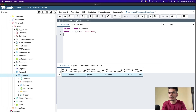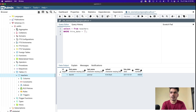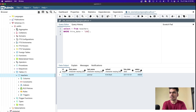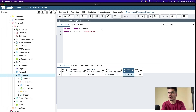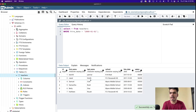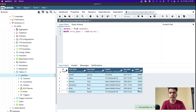You can also filter based on dates using the hire_date column. If you want to find teachers hired before a certain date or after a certain date, you can use comparison operators. For example, WHERE hire_date < '2000' returns one teacher hired in 1993, and WHERE hire_date > '2000' returns all teachers hired after 2000.